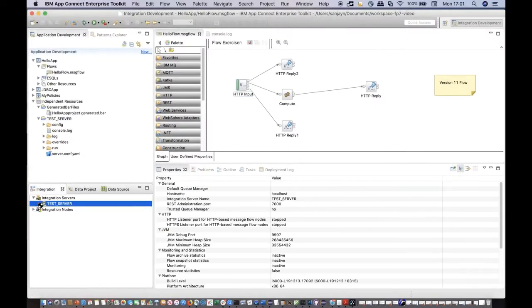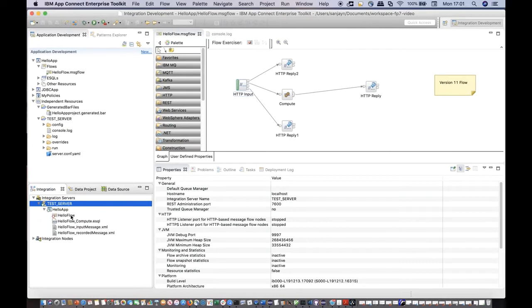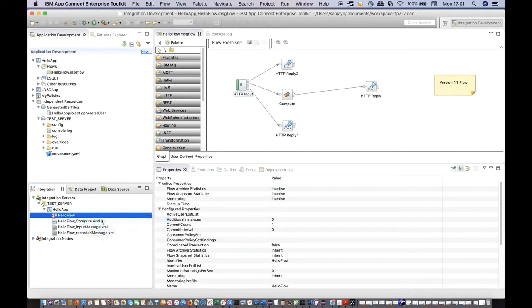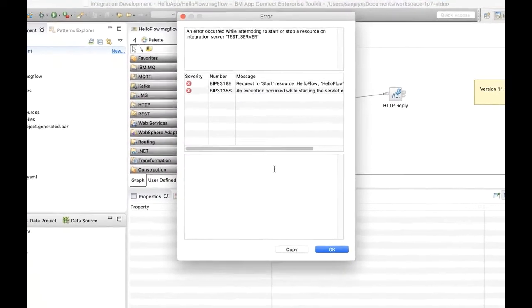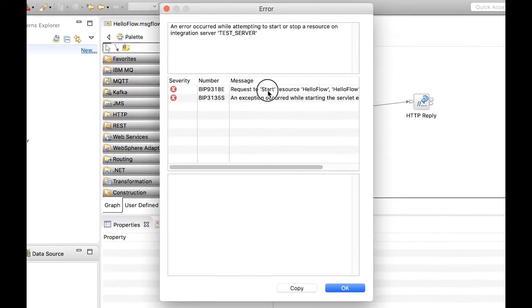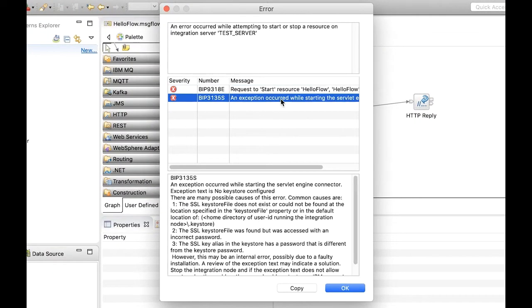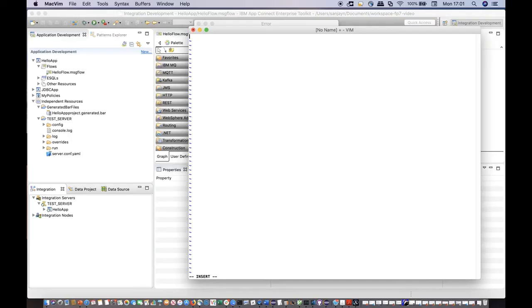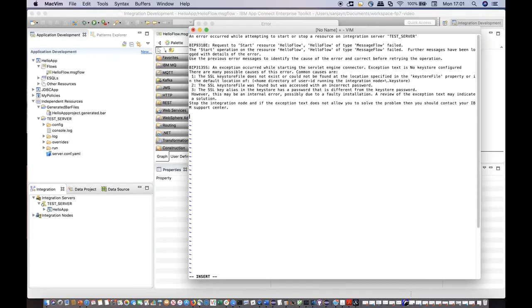Similarly, the dialog is shown if an error occurs when starting a resource. The dialog contains detailed text for each BIP error message. You can also copy the messages to a clipboard and paste into a text editor.